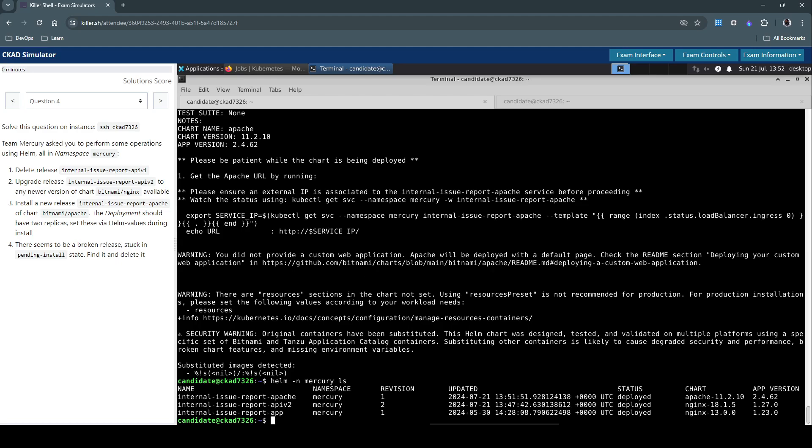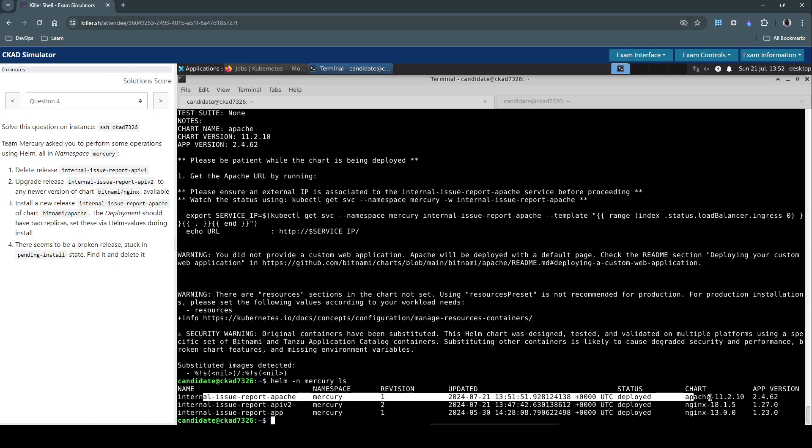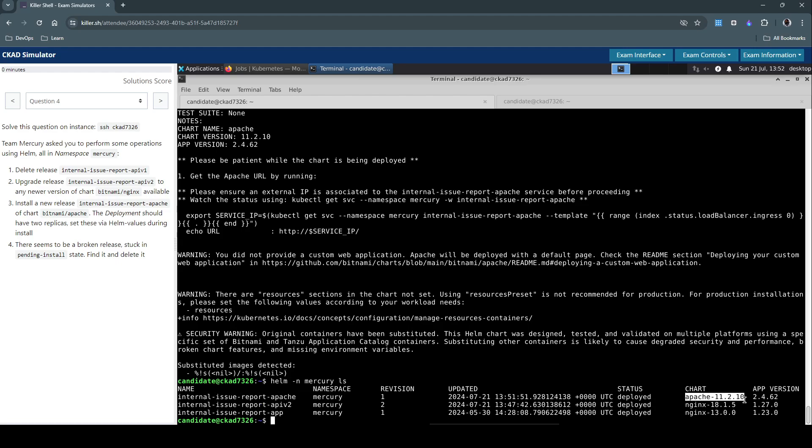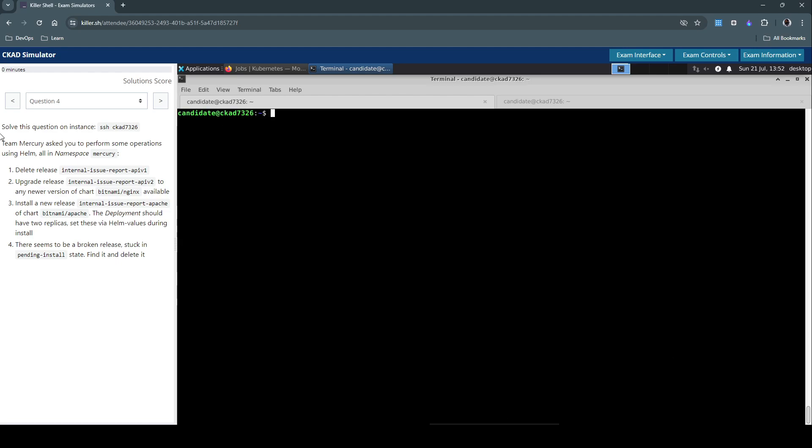So yeah, this is the one that we tried to install, internal-issue-report-patch in Mercury namespace, revision one, and it's deployed. It's in deployed status. And this is the chart that we tried to install now. So this concludes the third section of this question.